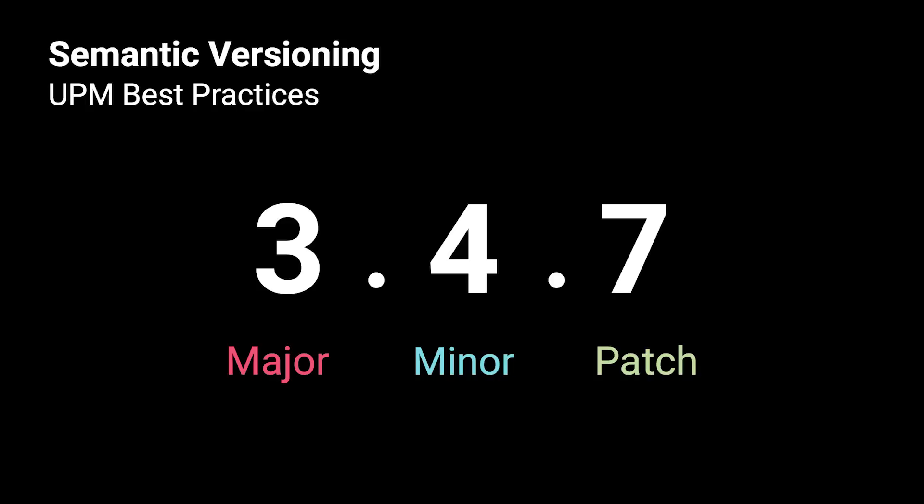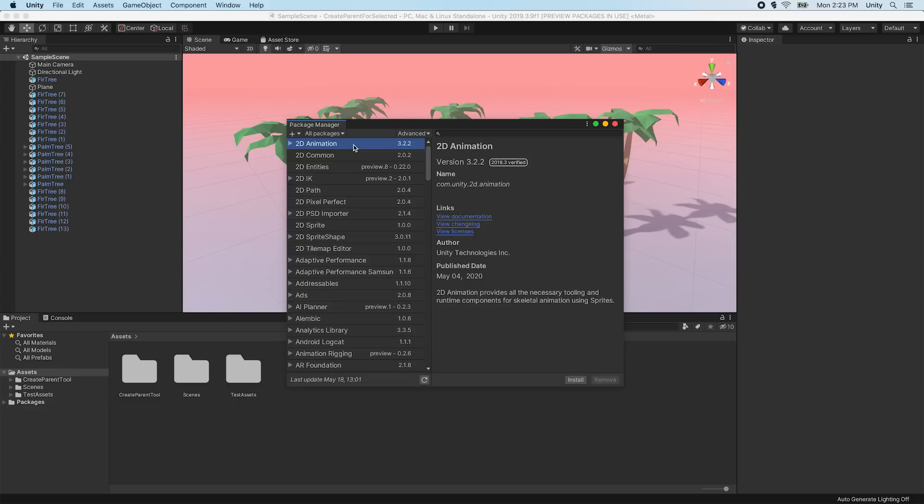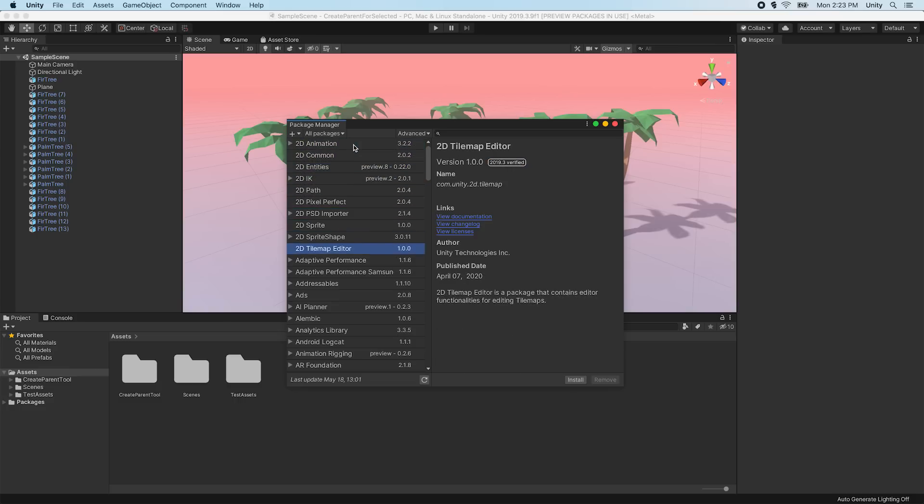In this video, we'll be creating a custom package following best practices. A package is a container that stores various types of features or assets. It should be fully self-contained and include all required assets for the package to function properly. Many different features and assets can be distributed in packages.